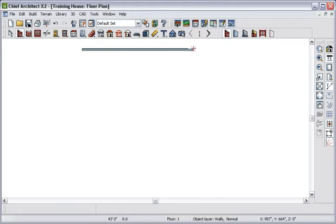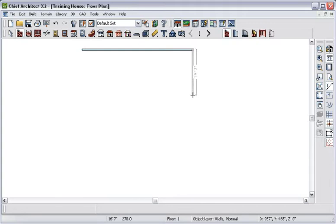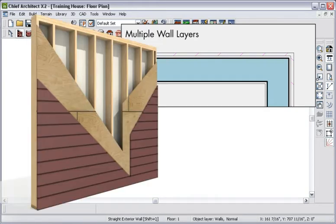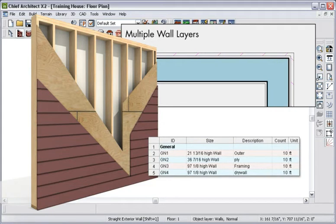As you draw your walls, you will notice that a temporary dimension shows you about how long the wall is that you're drawing. The wall that we are drawing is actually composed of several layers, including siding, framing, sheathing, and sheetrock. All will automatically calculate for your materials estimate.